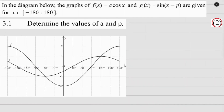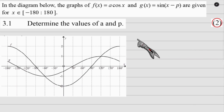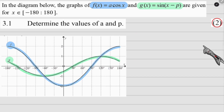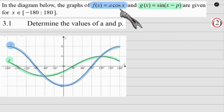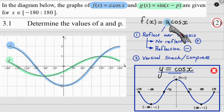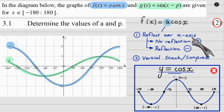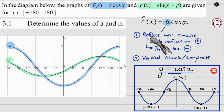In this question we're going to tackle the wild snakes known as trig functions. This looks ugly, so let's color code it — much better. Now we've got to get the values of a and p. Starting with a on the cos graph: the a value is responsible for two things — it can reflect the graph over the x-axis and it can vertically stretch or compress it.